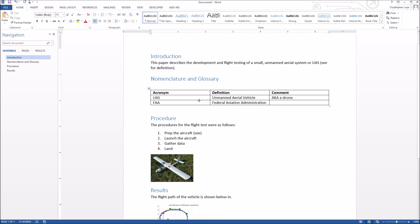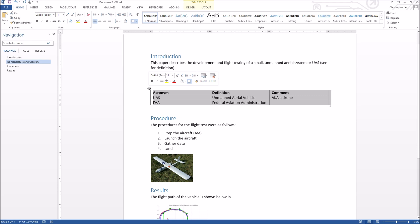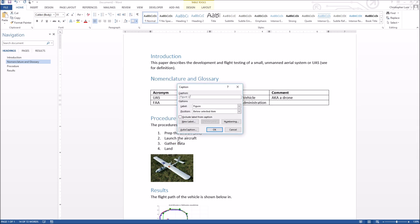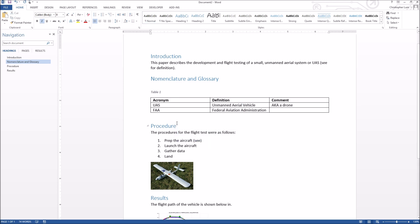To caption the table the proper way, select the entire table, right-click, and choose 'Insert Caption.' You get to pick what type of caption this is — figure or table — and where to position it. Since this is a table, I'll change the type from Figure to Table, which automatically sets the position to above the object. I'll hit OK and then type the caption text: 'Various abbreviations used in this paper.'